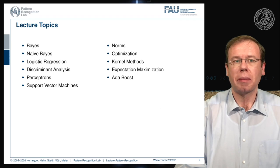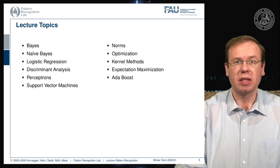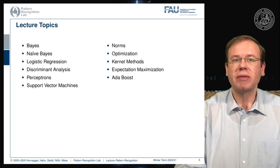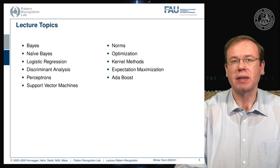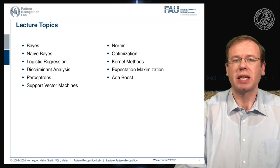You can see here our lecture topics: we start with general theory about Bayes' theorem and probabilistic theory. Then we go ahead and talk about the naive Bayes classifier. We will also talk about logistic regression, followed by discriminant analysis as well as perceptrons. We will talk also about multilayer perceptrons and neural networks. Then we will talk about support vector machines, and of course norms, optimization, and kernel methods will be very important. In the end, we will look into the expectation maximization algorithm, as well as boosting and AdaBoost.